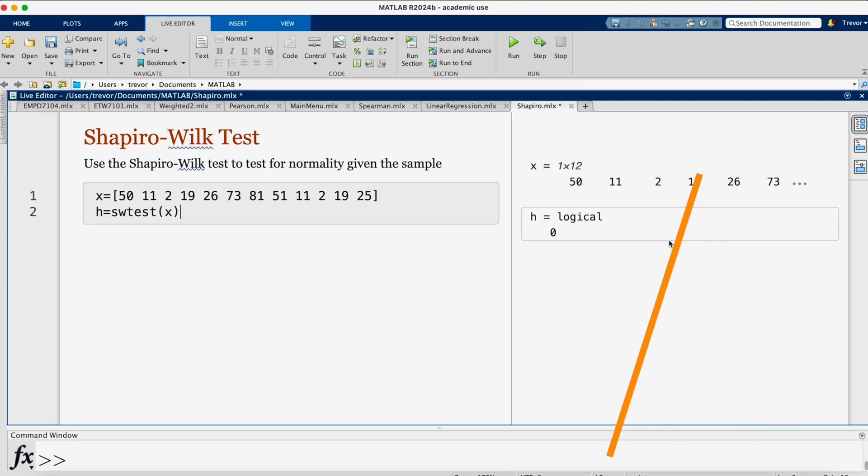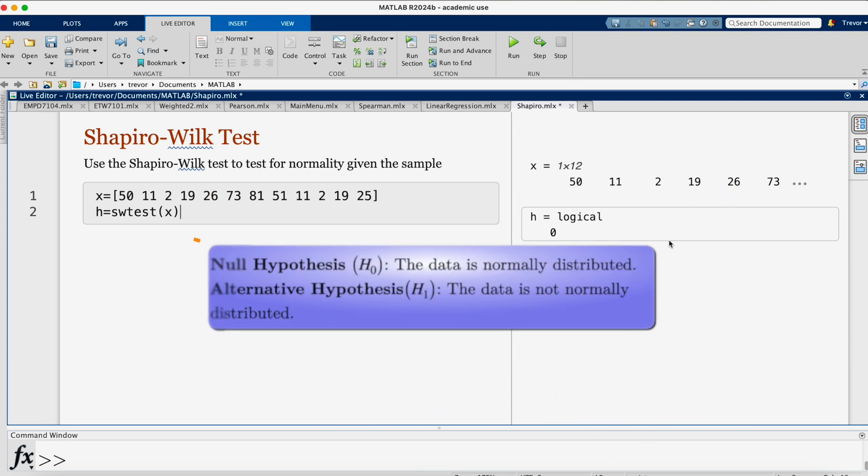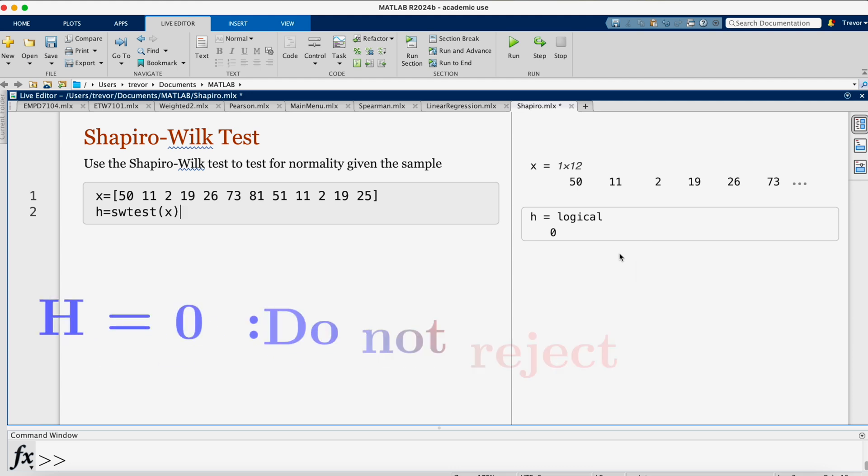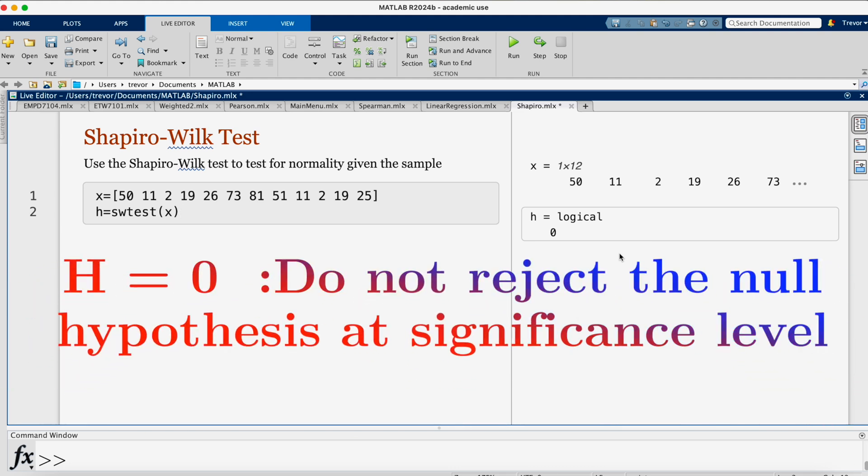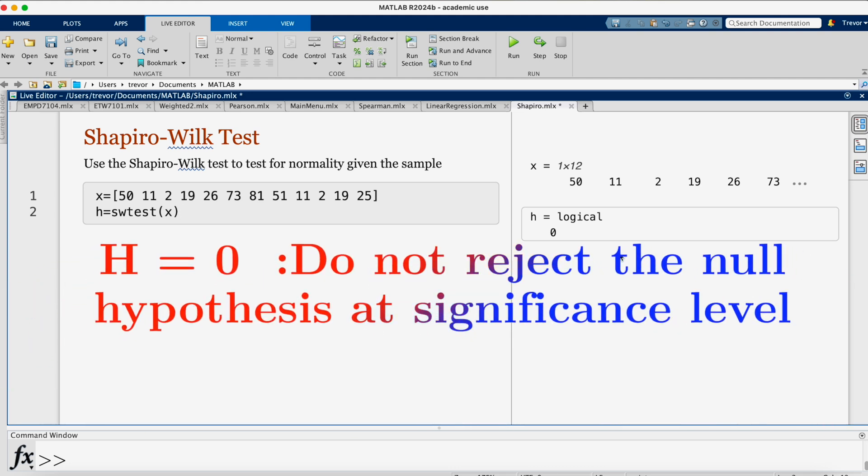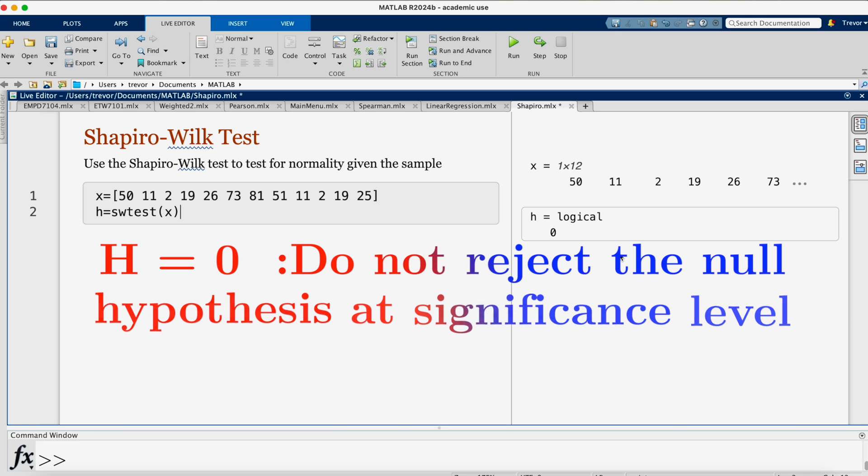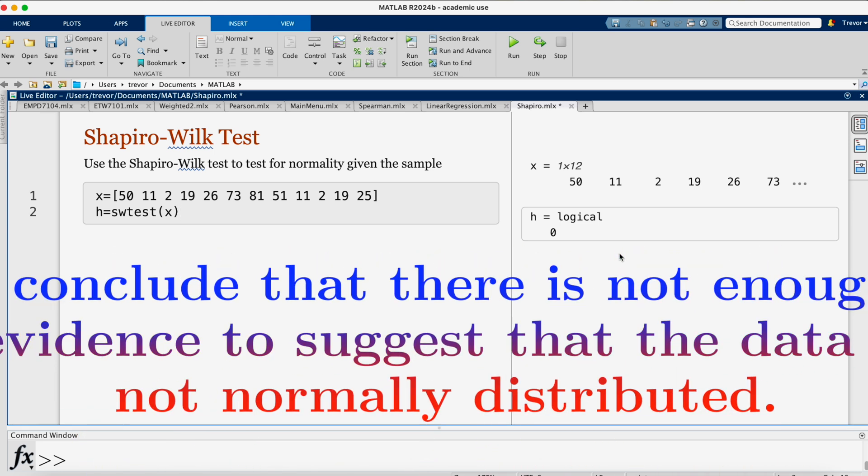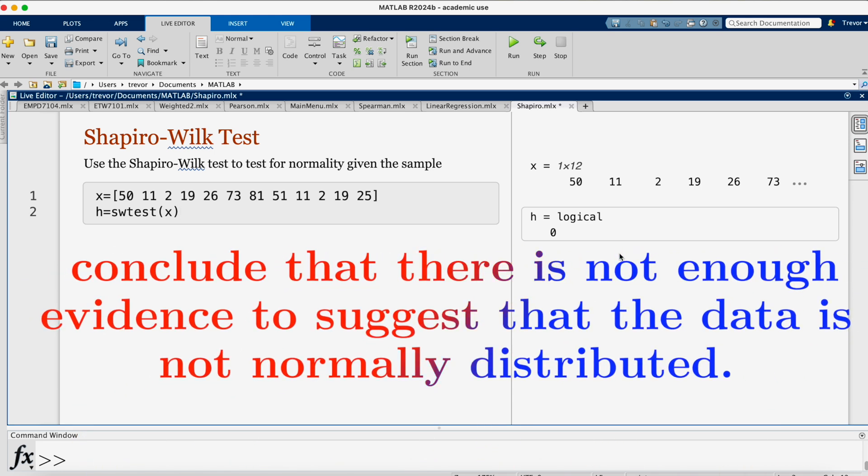When doing the normality test, the null hypothesis is that the data is normally distributed. The alternative hypothesis is the data is not normally distributed. In this case, H logical 0 means that we do not reject the null hypothesis. We conclude that there is not enough evidence to suggest that the data is not normally distributed.